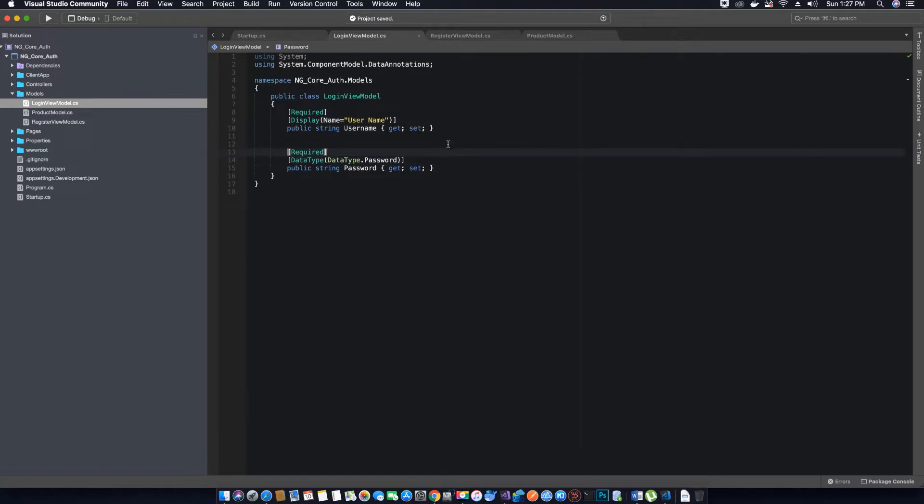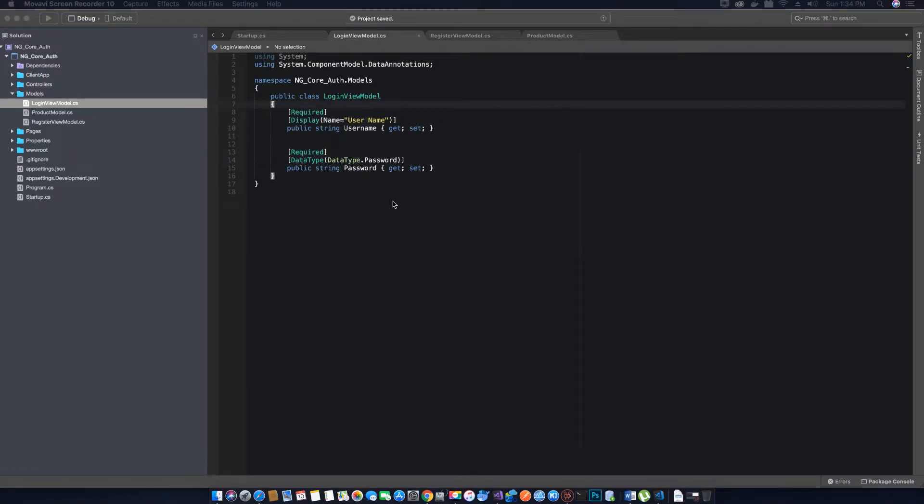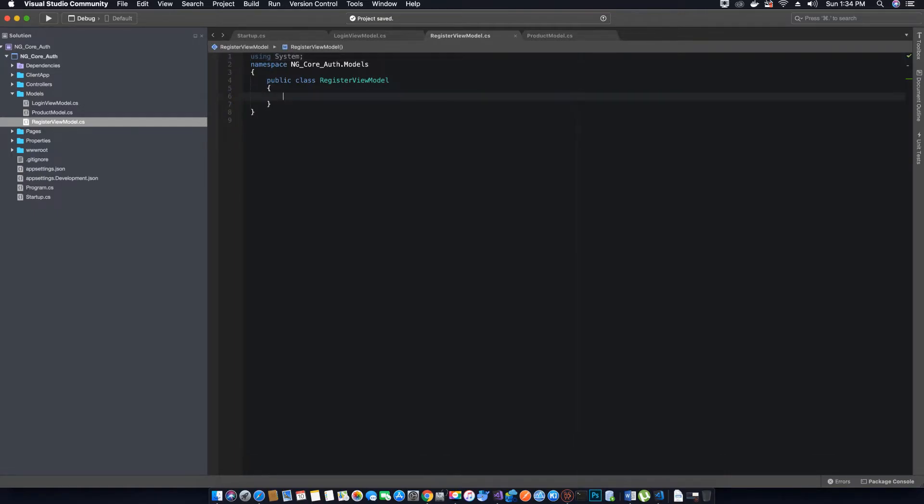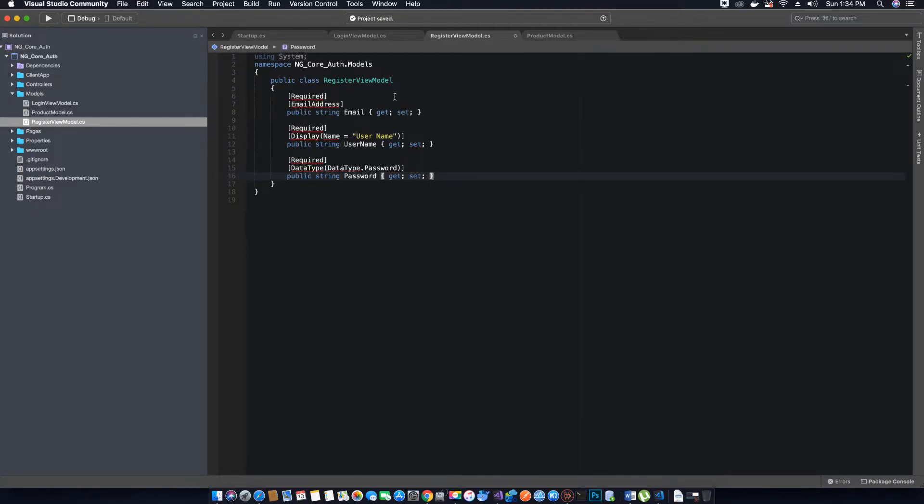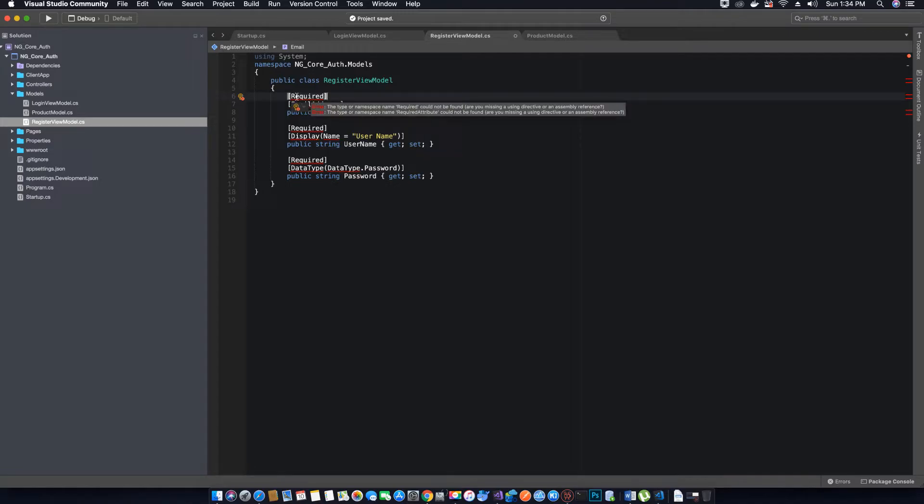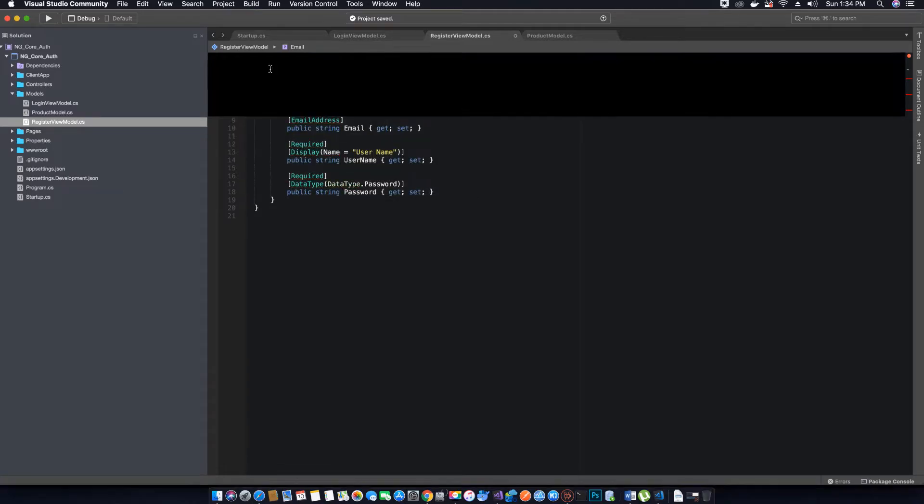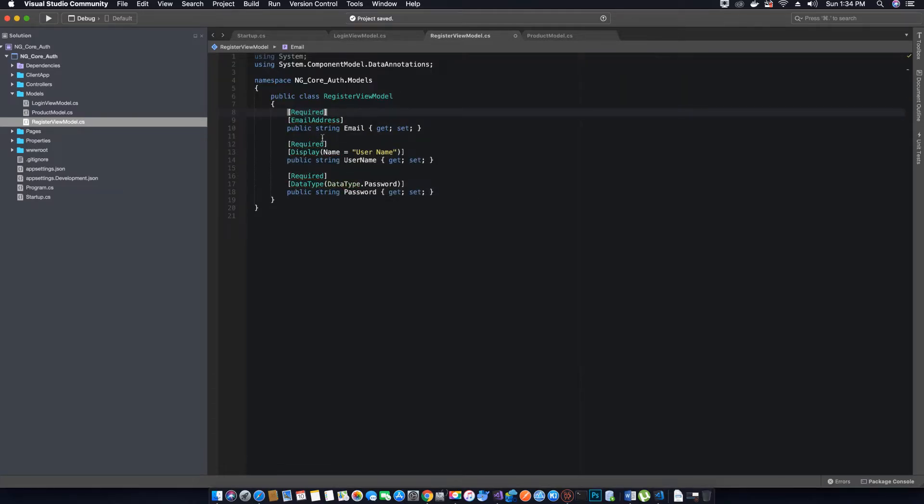Now let's go ahead and add the properties for our register view model. Let's get rid of this constructor and add our properties. Add the missing reference for our annotation—just add the ComponentModel.DataAnnotations using statement, and when it's added, all the errors are gone.